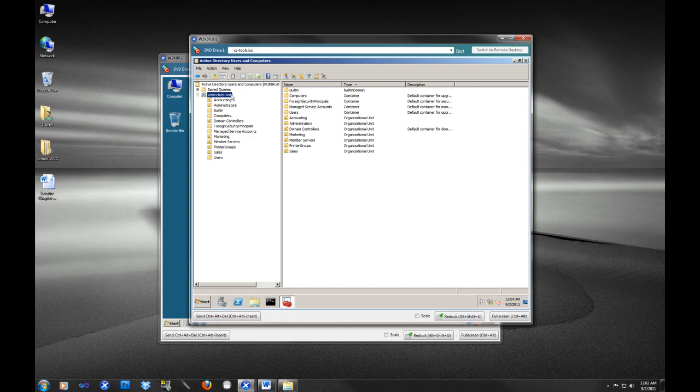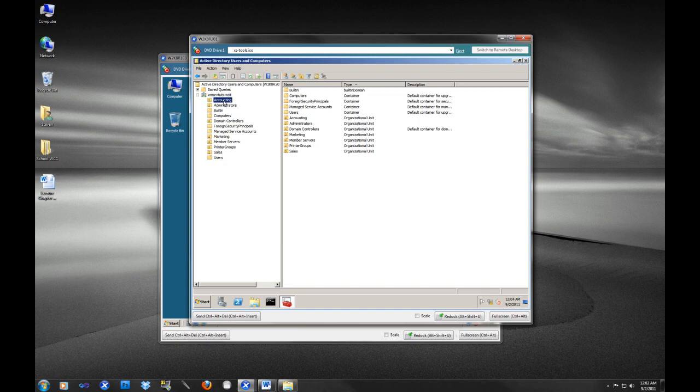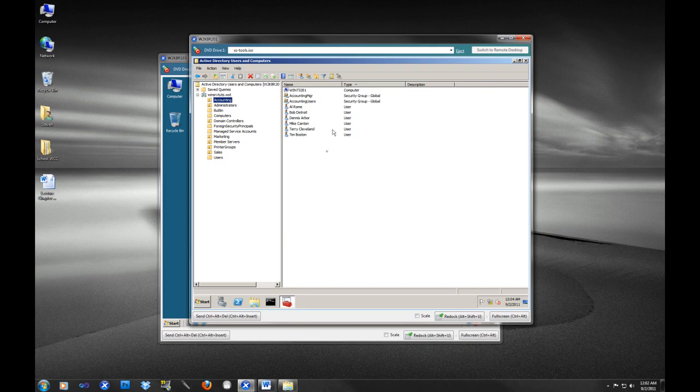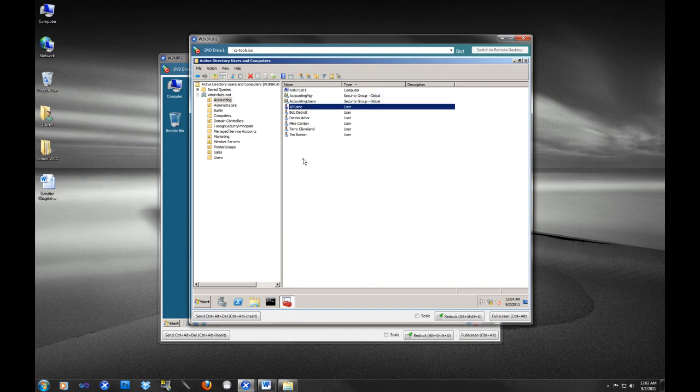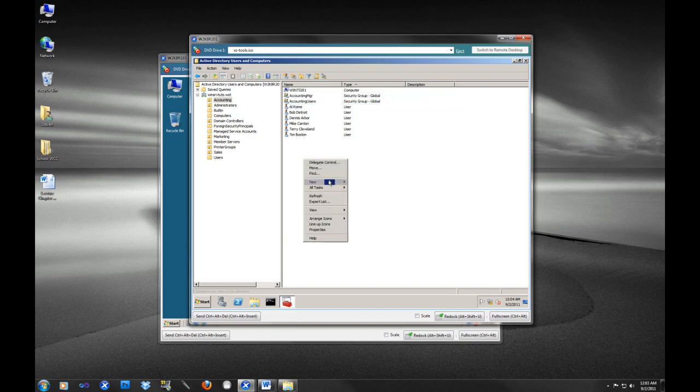That is the purpose of the domain. In the domain we have security groups and distribution groups, and I will actually show you. So if we go into this accounting, all of these little folders that you see here are called organizational units, and we will talk about the purpose of organizational units. But if we go into accounting we see we have a couple of different things here: we have a workstation, we have groups, we have users. And if I go right click new and group...